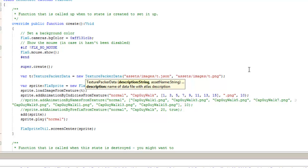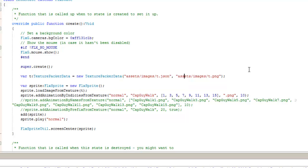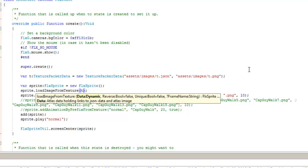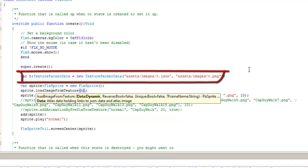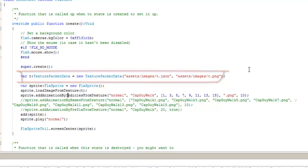The first thing you need to do when you instantiate this class is put in the directory and location of the file with a string assets/images/t.json for the JSON file itself. And then you need the directory of the PNG file that's associated with that texture atlas. That's it for that portion. Then you create a FlxSprite as normal. Load image from texture, and then you use the texture packer data that you just created.